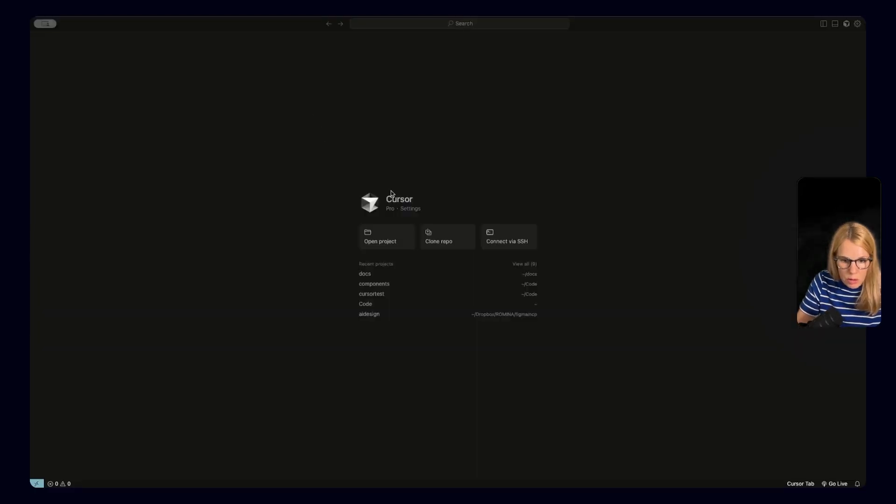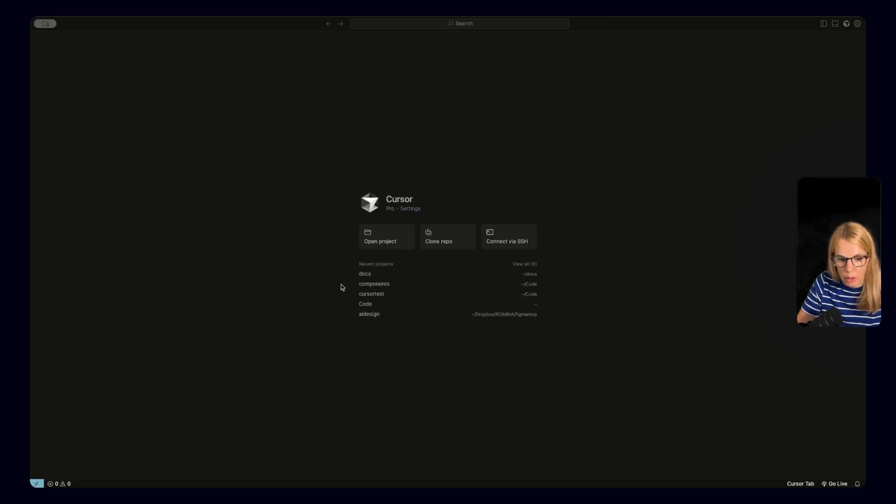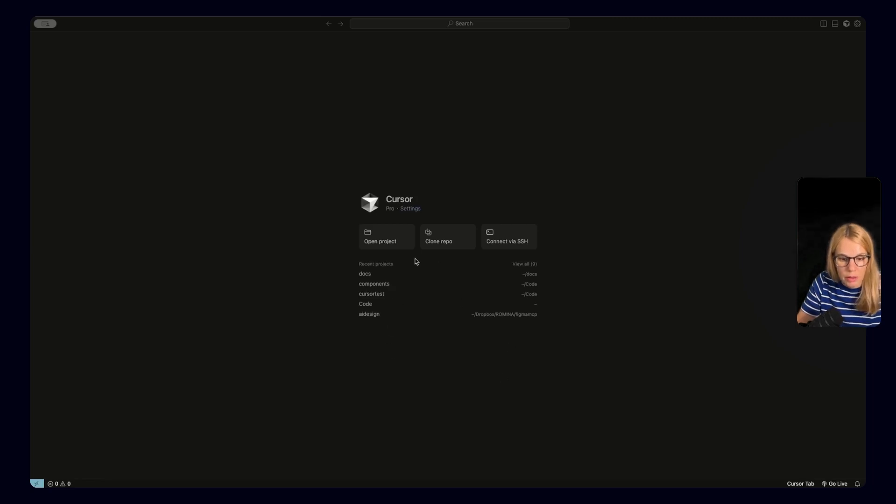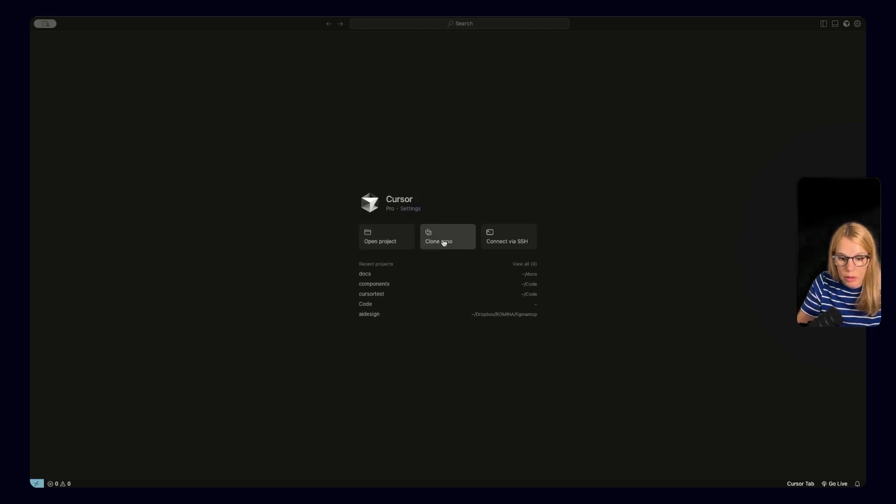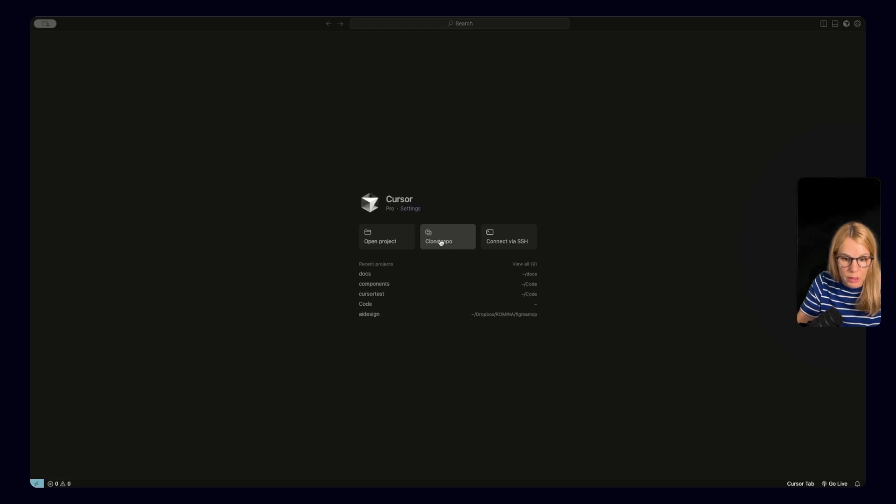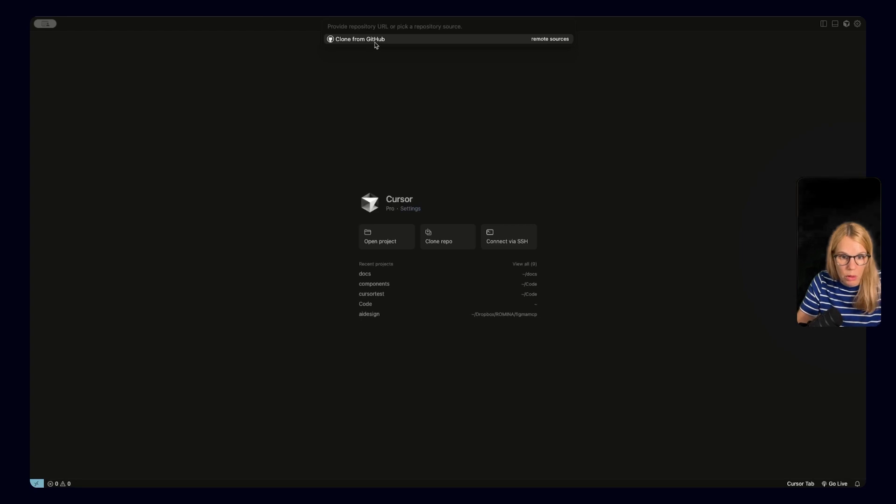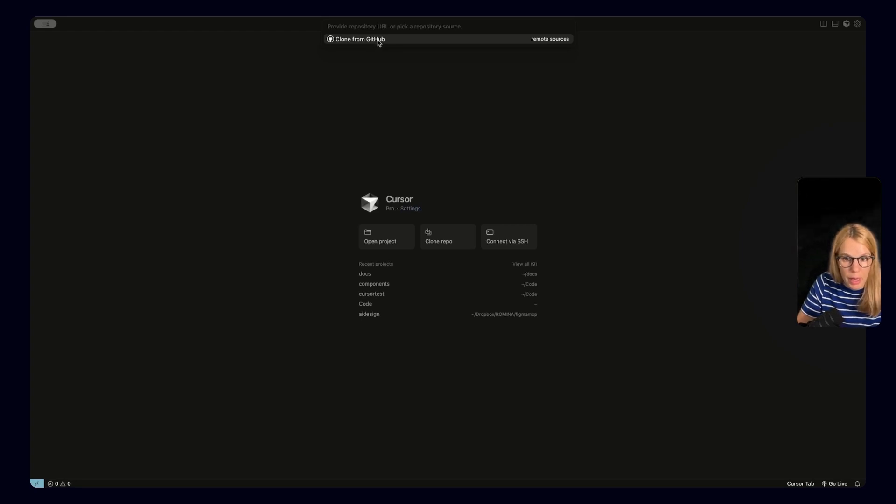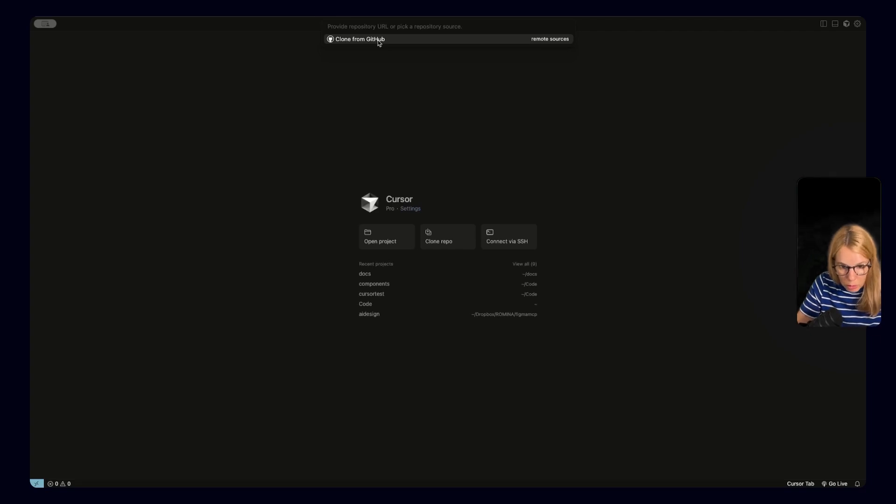So when you download Cursor and you open it for the first time of course it will be empty. As you can see I already have some workspaces here and some folders connected. But in this case you will click either open project, maybe you already created something before and you have some code. You can clone repo or connect here. So probably you will start fresh and we will say that we want to clone a repo. And as you can see if we want to clone the repo we need to go to the GitHub.